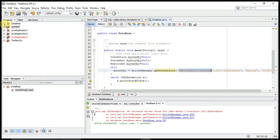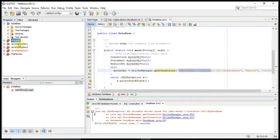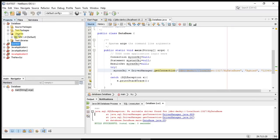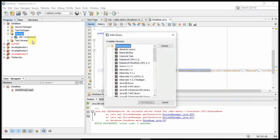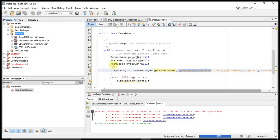I'll go to Libraries, expand it — as you can see there is just the JDK. I'll right-click and choose 'Add Library', then search for 'Java DB Driver', which is the driver we are using to create our databases. I'll add the library, and now you can see it has appeared. I'll try to execute my application again — it says 'Build Successful'.